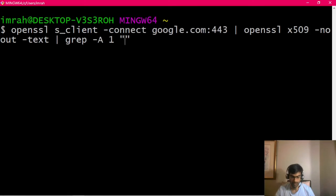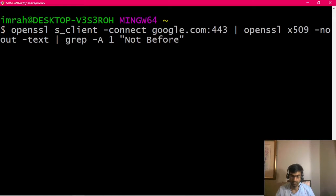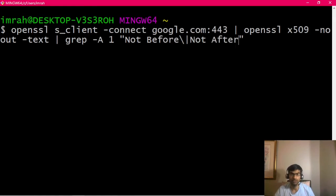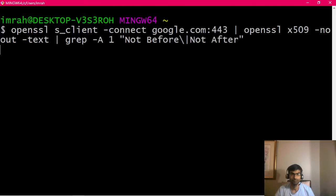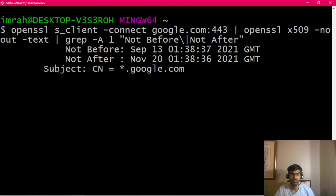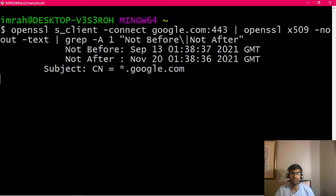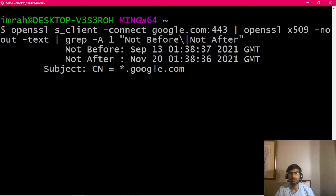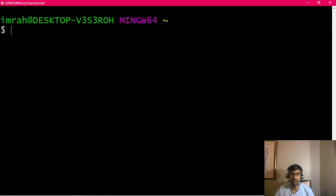We can do grep -A1 and then over here we can say give me "not before" or "not after". Now since not before and not after both exist, we'll get them both here. See, not before, not after, which now matches the output that we were getting via directly openssl -date command. The subject name we can remove that.